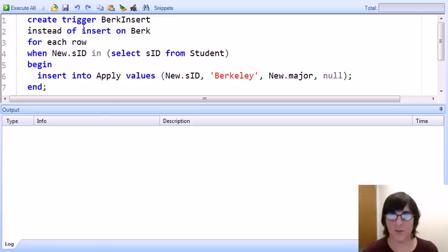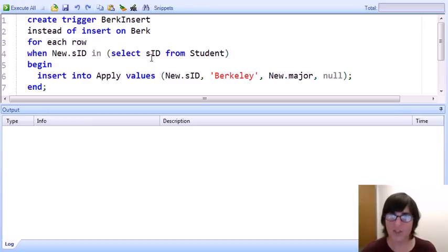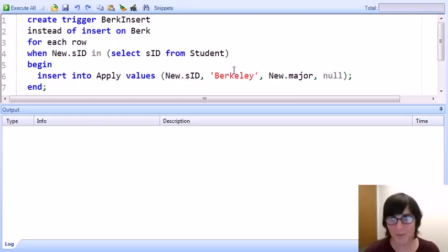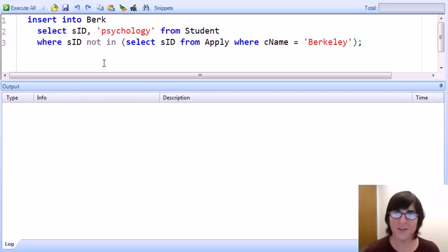We'll assume that when someone inserts into this view, they're inserting for an existing student, and we'll check that. If the student exists, all we need to do is add a tuple to the apply relation saying they're applying to Berkeley for the specified major. Here's the trigger: instead of inserting on the Berk relation, we get one trigger instance per inserted row. We'll check that the student ID of the inserted tuple (bound to 'new') exists in the student relation. If they don't exist, we do nothing. If they do exist, we insert into apply the student ID, Berkeley, the major, and null for the decision.